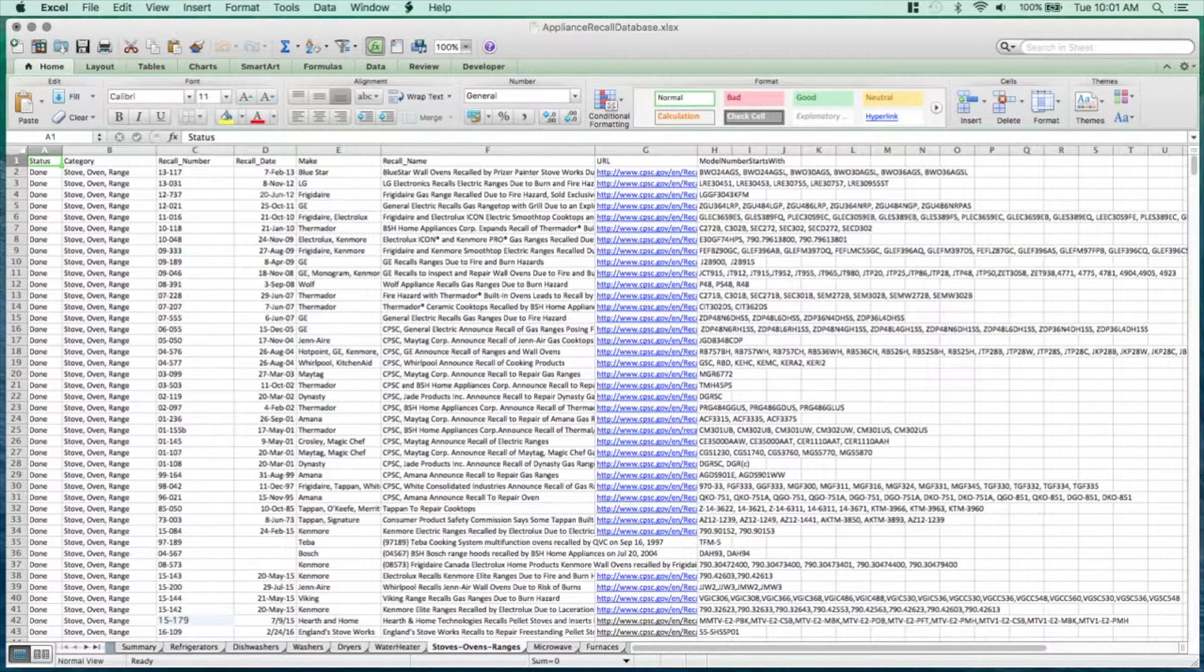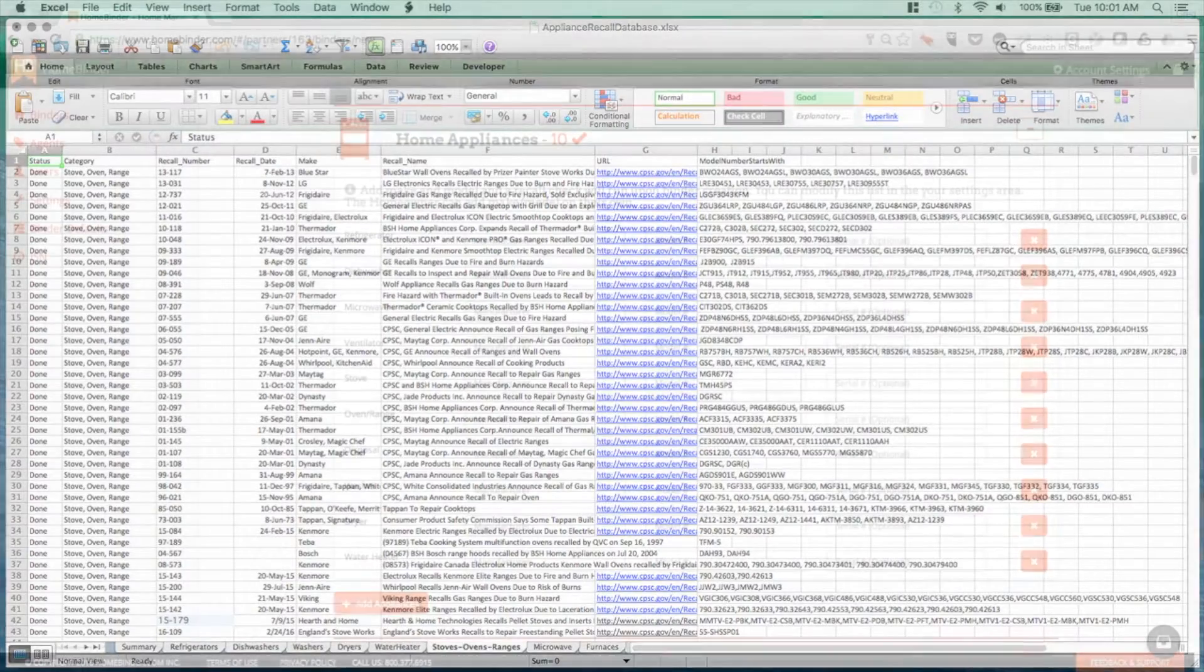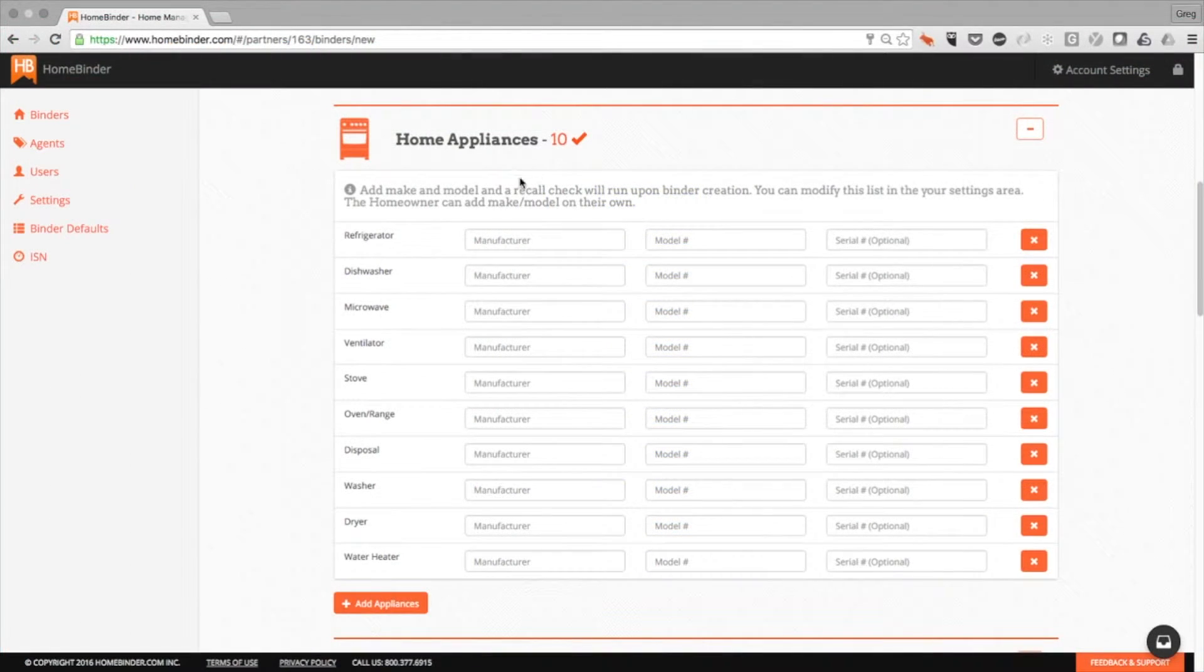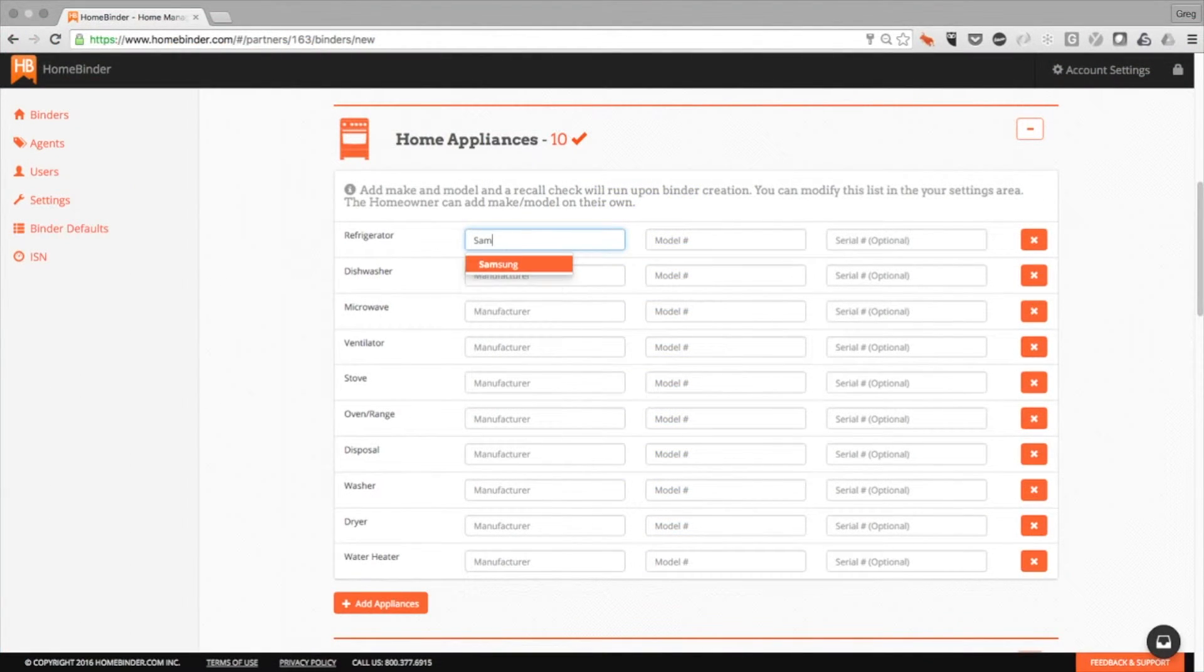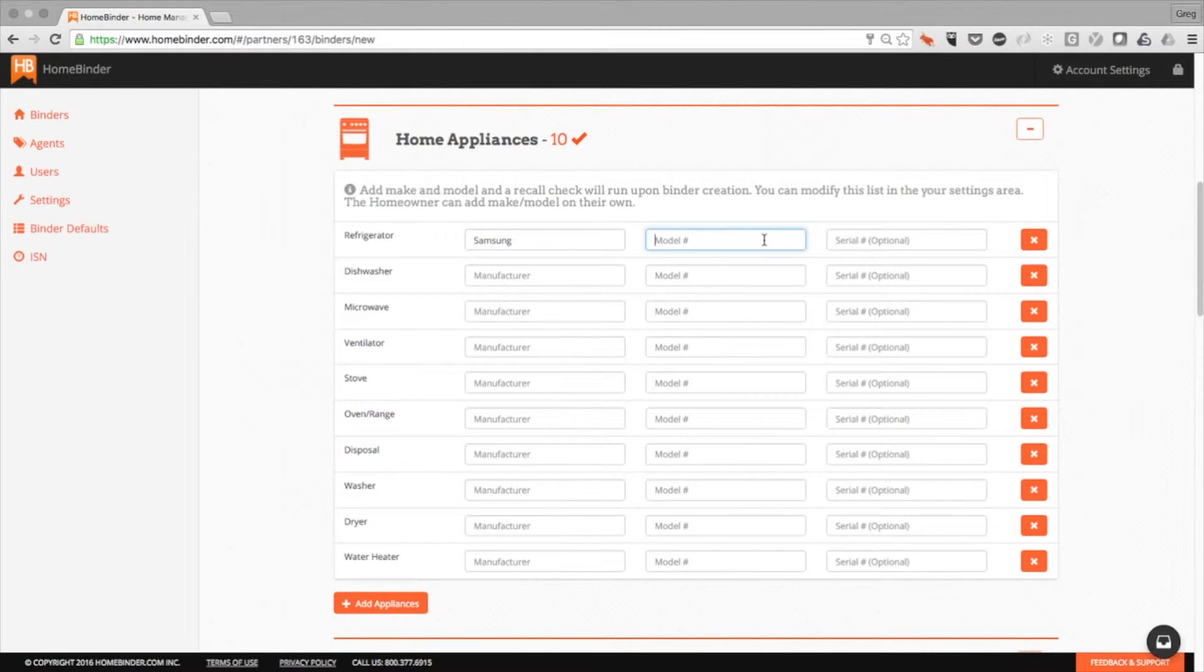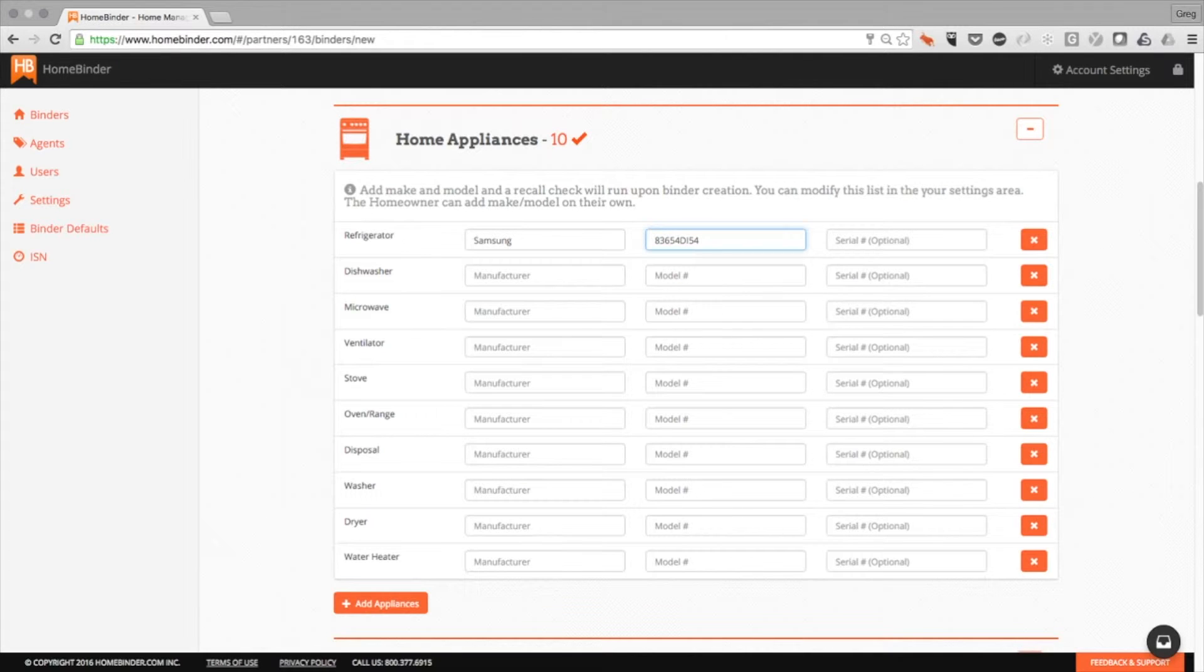To perform a recall screening search using HomeBinder's service, we need to know the appliance type, such as refrigerator, the make, such as Samsung, and the model number. The serial number does not need to be collected or input into the system to do the search. We'll come back to that piece of information as it is important once a potential recall is identified.